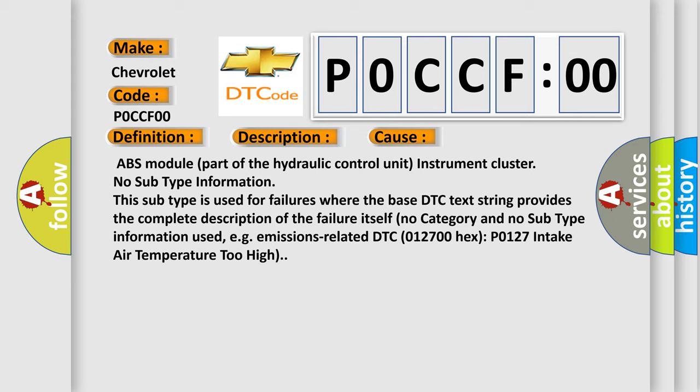ABS module, part of the hydraulic control unit, instrument cluster. No subtype information. This subtype is used for failures where the base DTC text string provides the complete description of the failure itself. No category and no subtype information used.